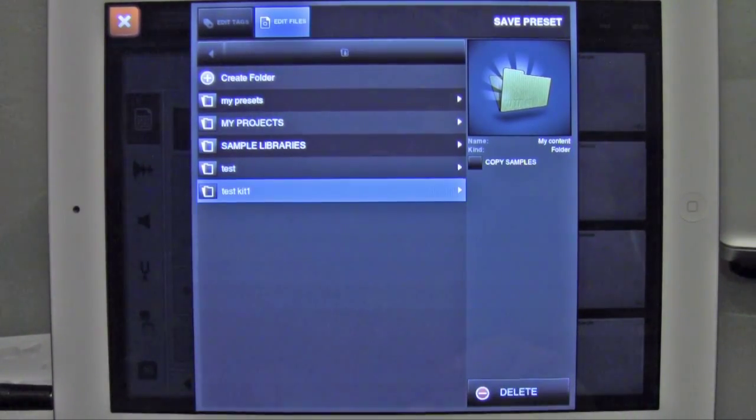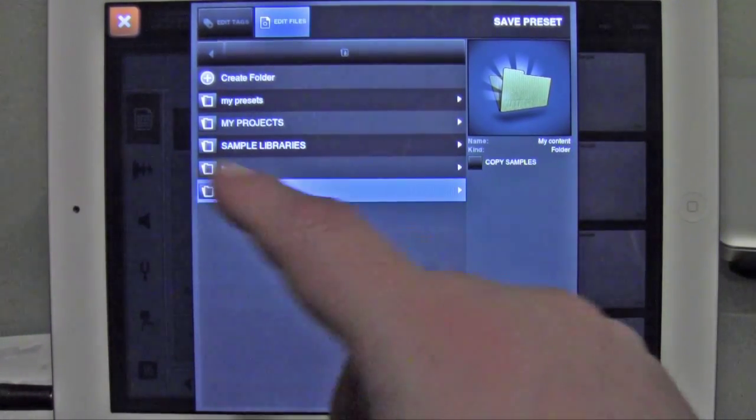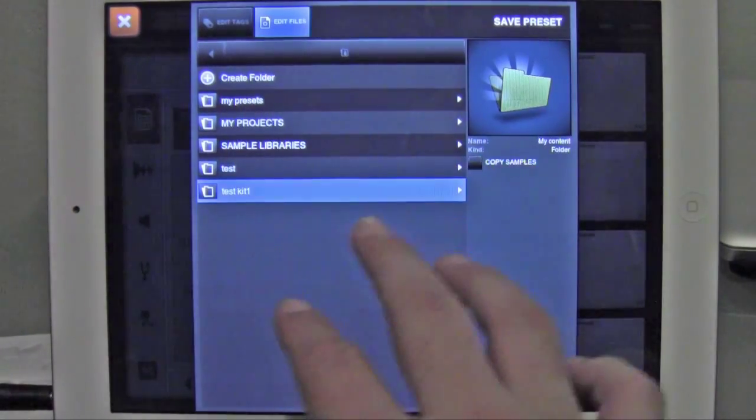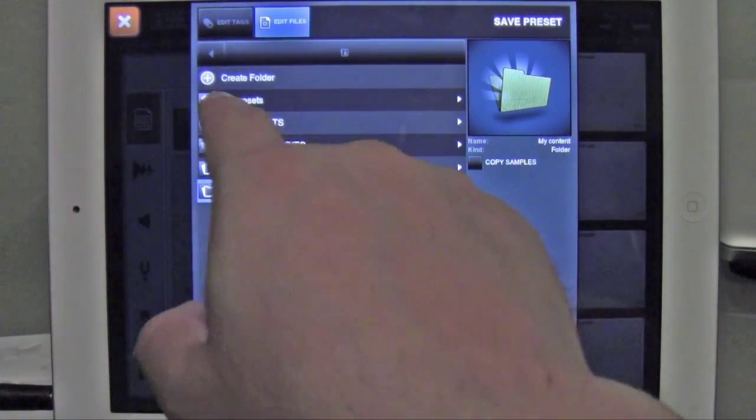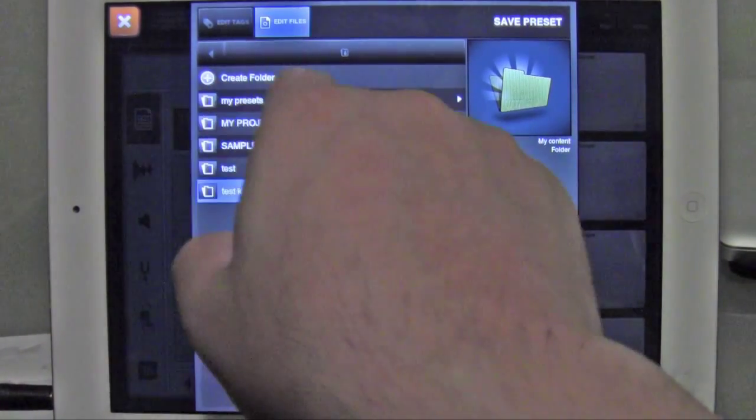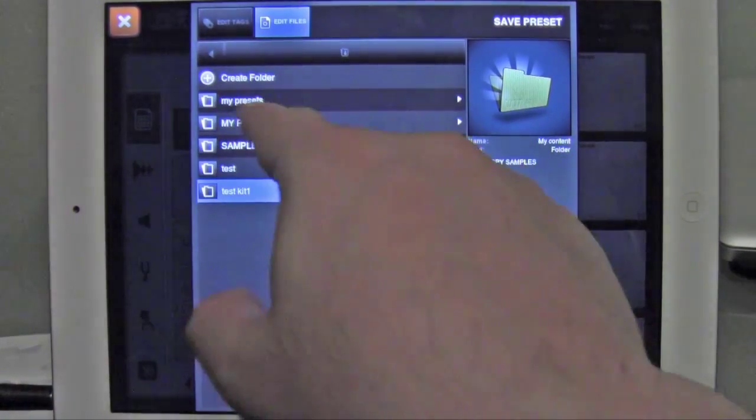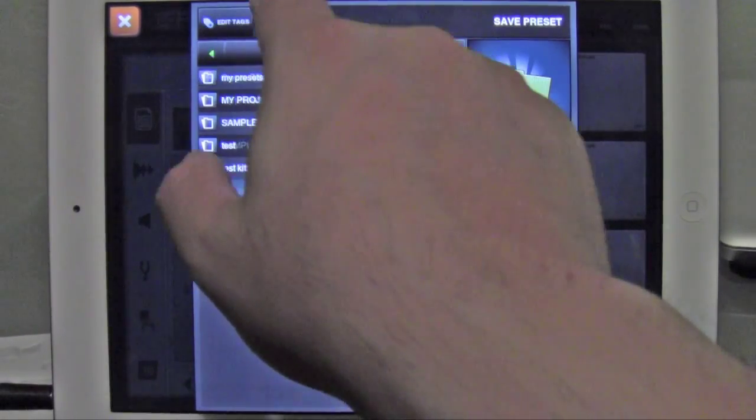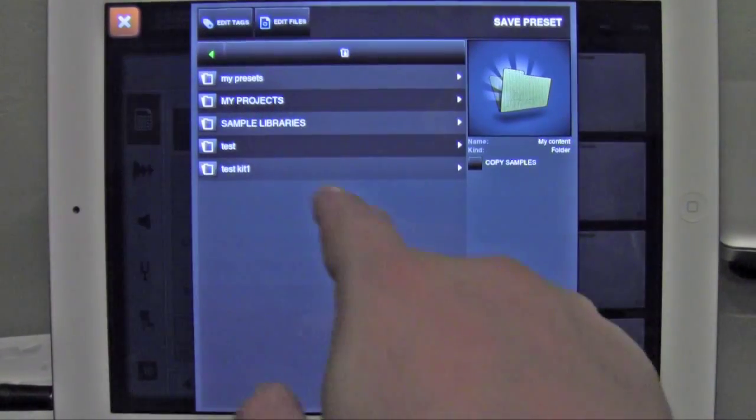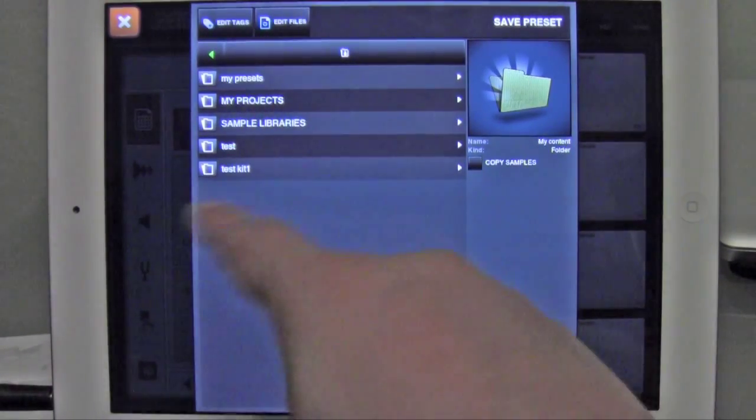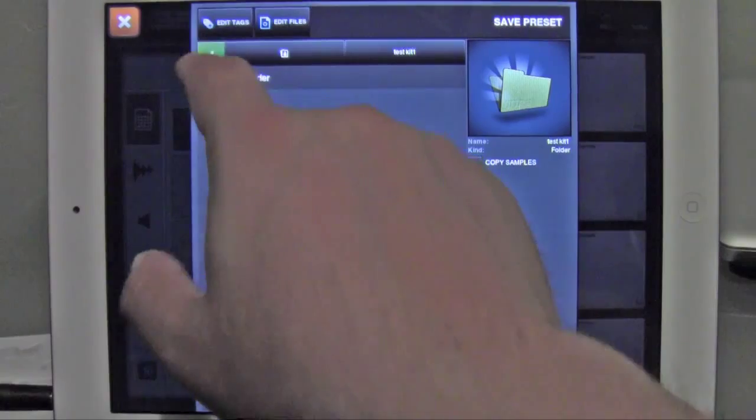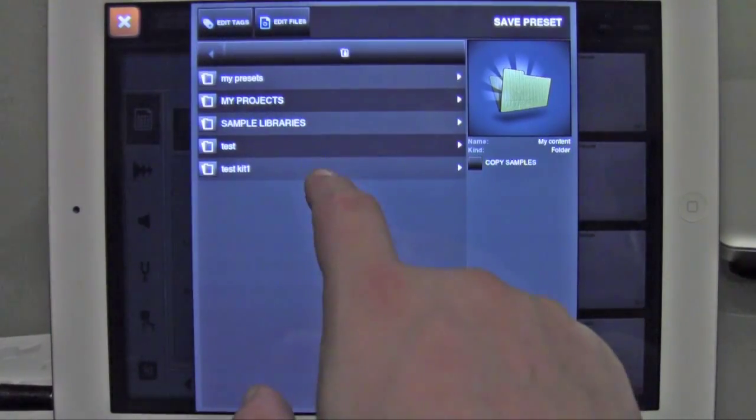Now you're in Test Kit 1. Actually, you can still create more folders, because that button's still available. To get back out, you have to hit Edit Files, and now you can go into folders. So you go to Test Kit,